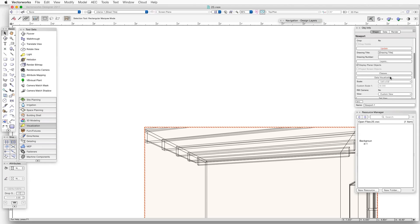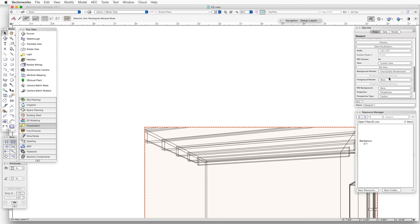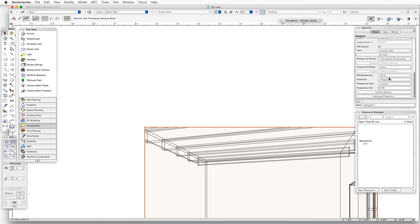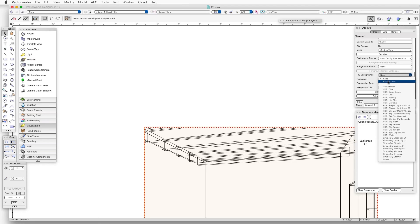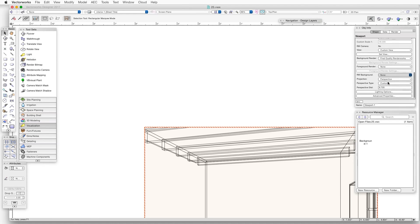Near the bottom of the Object Info Palette, we'll click on the Renderworks Background drop-down box and select the new Renderworks background that we created earlier, which is Background 1.